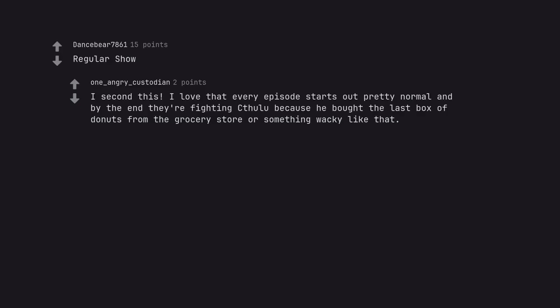Regular show. I second this. I love that every episode starts out pretty normal and by the end they are fighting Cthulhu because he bought the last box of donuts from the grocery store or something wacky like that.